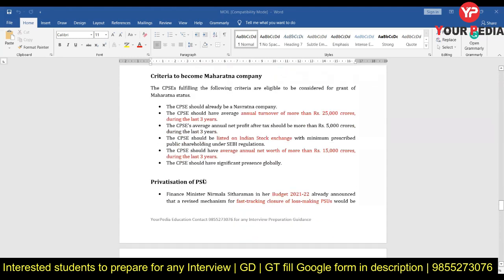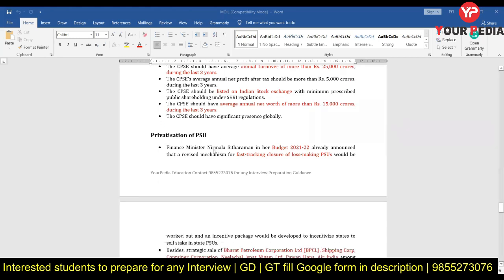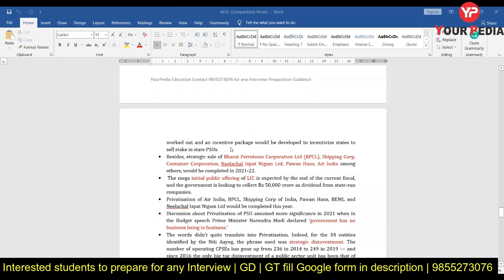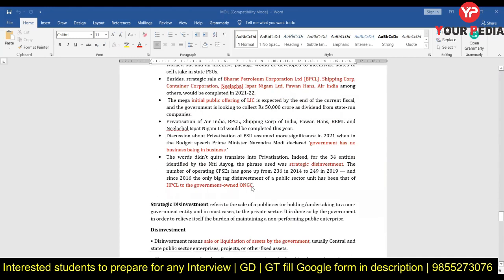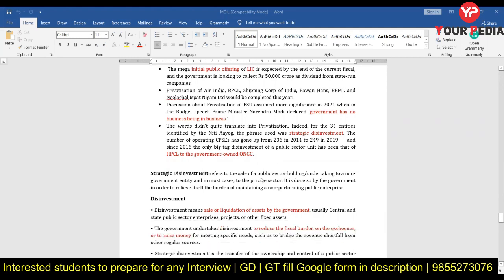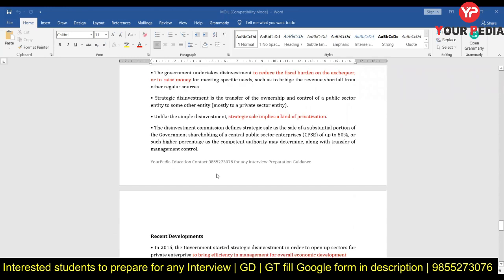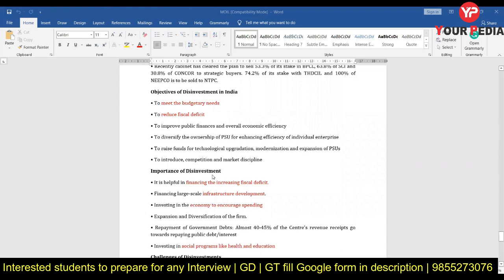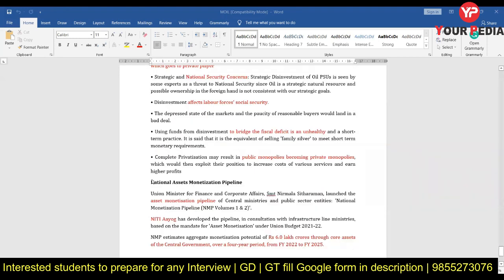Two very important questions they may ask: why do you want to join MOIL? You can say it is a public sector job offering prestige and stability. But then they may ask what if it becomes private. You should know that while the Government of India is serious about privatizing public sector companies, they are only privatizing loss-making companies, not profit-making ones. You should know what disinvestment and strategic disinvestment mean and what the benefits of privatization or disinvestment are — please go through these topics.